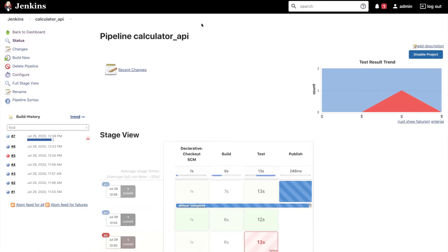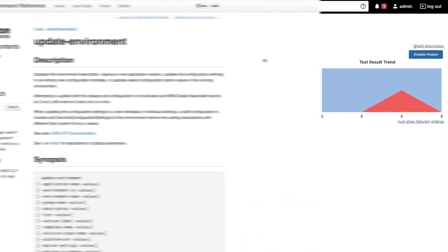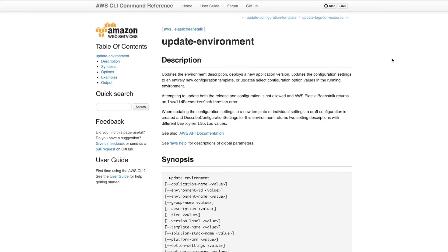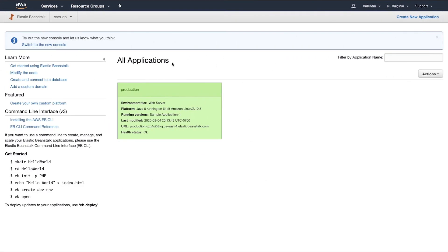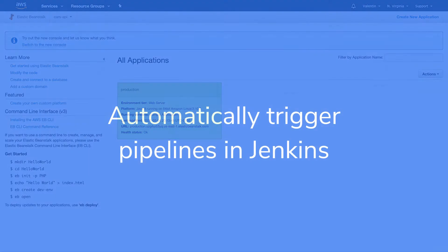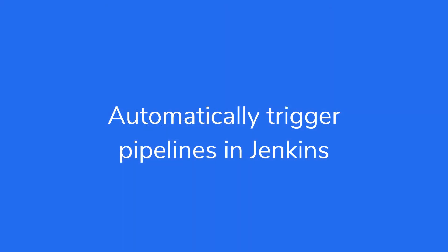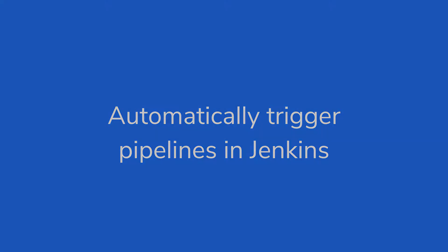In case you have missed any of the previous videos, make sure that you check the video description for the full playlist. In this video you will learn how to automatically trigger the execution of a Jenkins pipeline without any manual intervention.